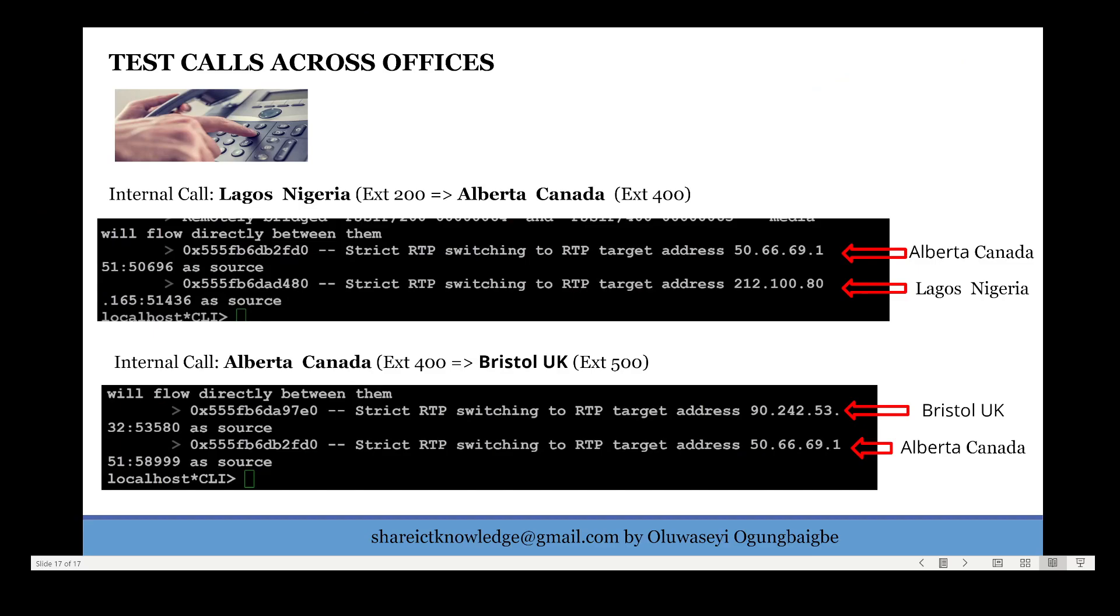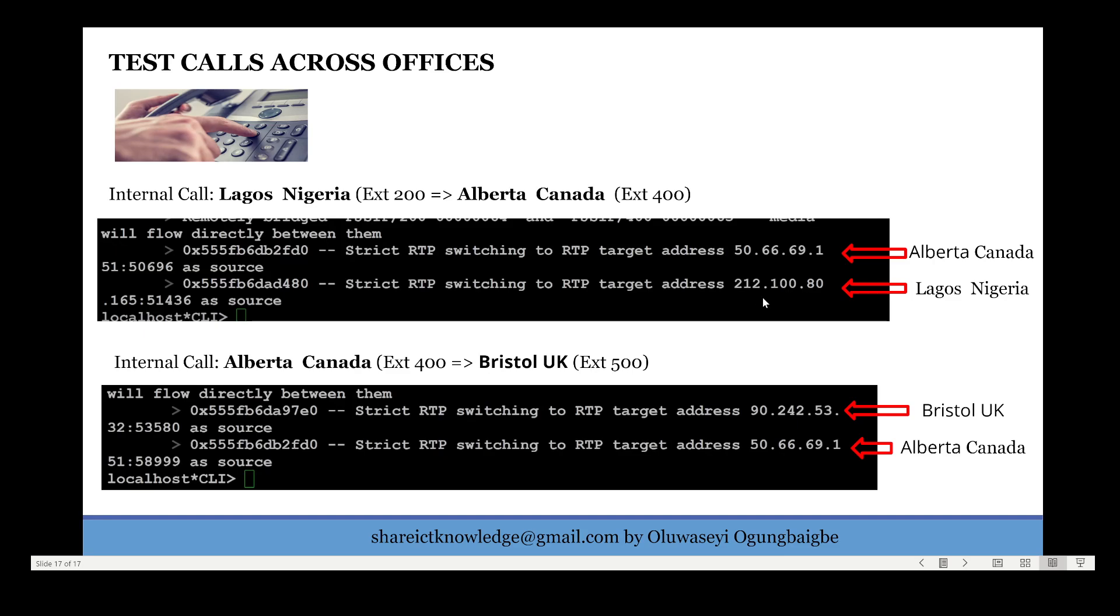We've been able to place call successfully to our office in Canada and also to our office in UK. As you can see on the screen, the call was placed from extension 200 in Nigeria to extension 400 in Canada. As you can see on the screen from the log taken from the backend, the call was bridged. Here is the IP address of the SIP clients in Canada: 50.66.69.151. Then here is the IP address of extension in Nigeria: 212.100.80.165.